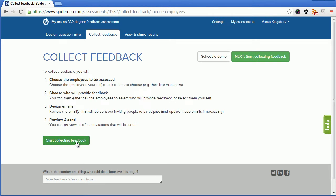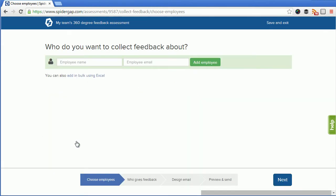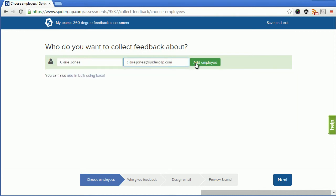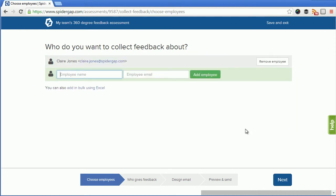I click start collecting feedback. I need to identify who's going to be assessed by this 360 degree feedback assessment. In this example I'm going to assess a colleague called Claire. I enter her name and email address and click add employee. I can identify as many employees as I want at this stage but in this example I'm just going to click next and identify who's going to provide feedback about Claire.